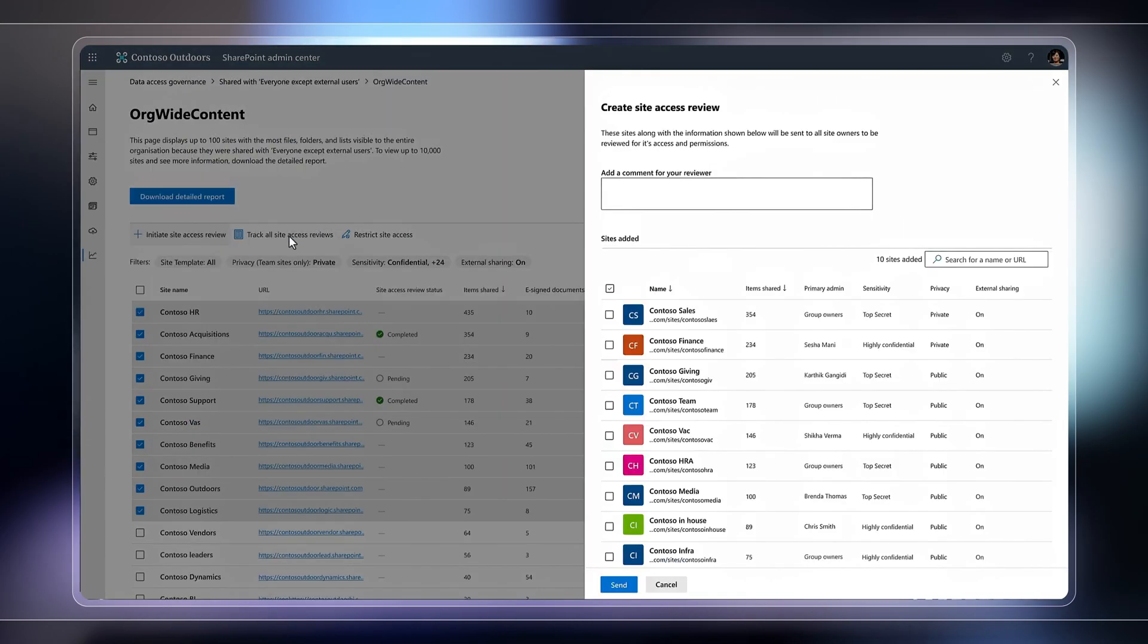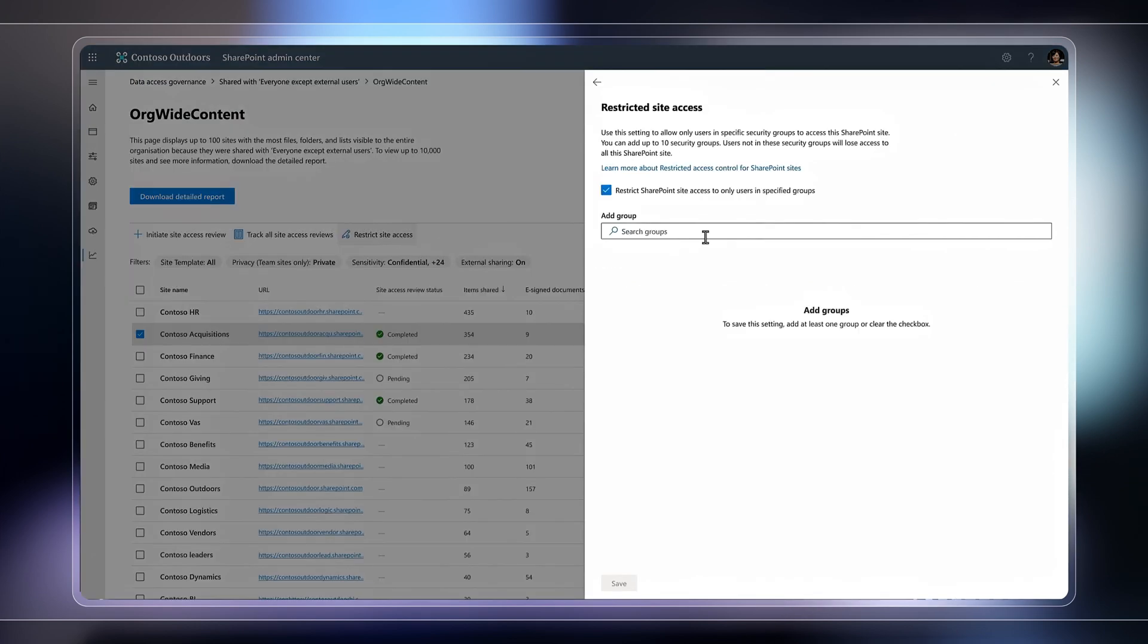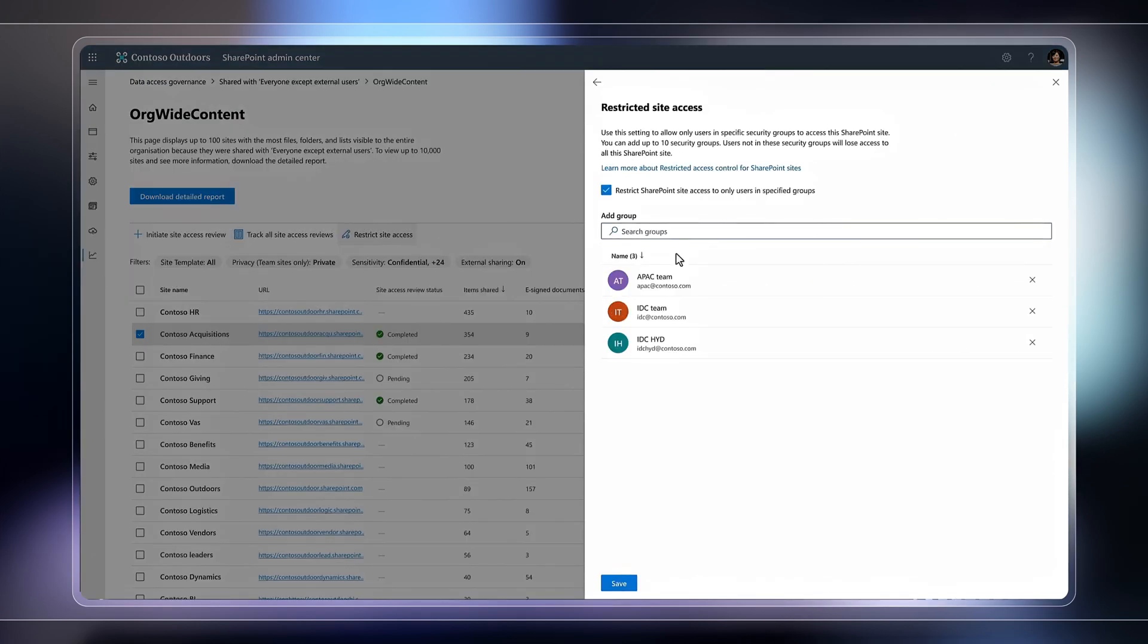This helps you automate site access reviews at scale and adds controls to restrict access to sites even if they contain highly sensitive information.